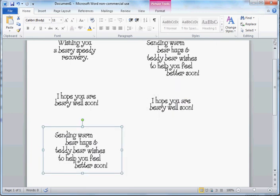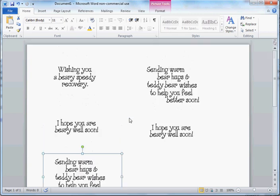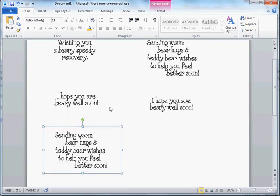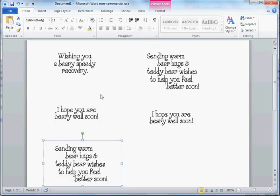Now on these, because you're copying and pasting ones that already have the wrap text set to square, that's already going to be done with the ones that you paste. So we could just fill this entire page with these sentiments if we wanted to.